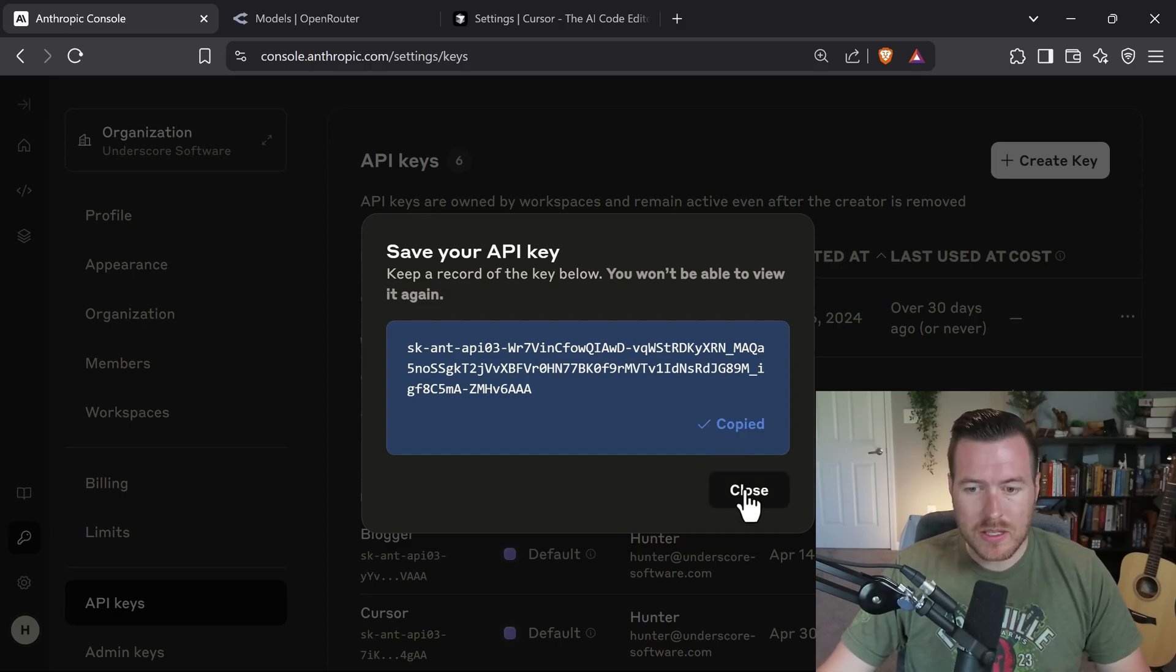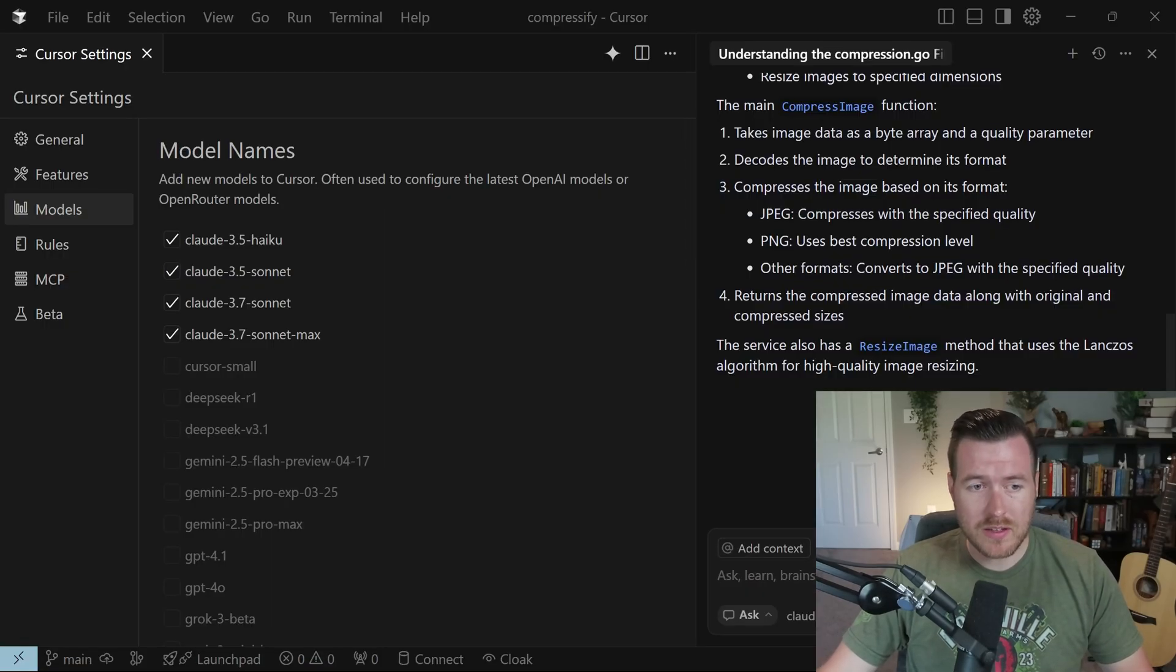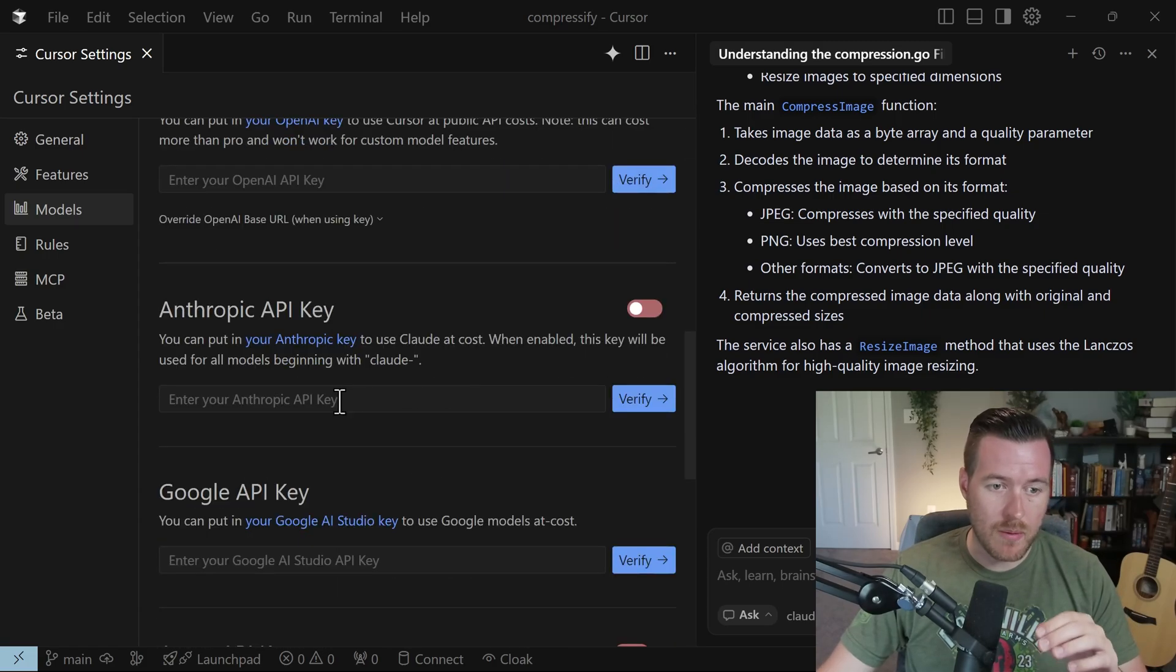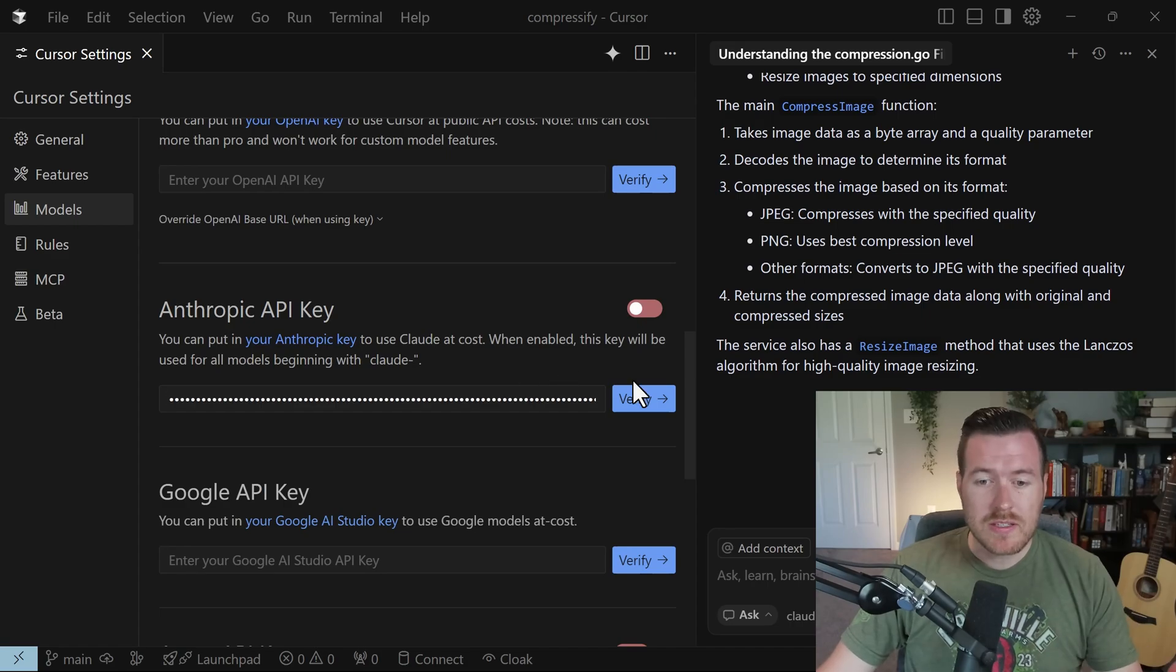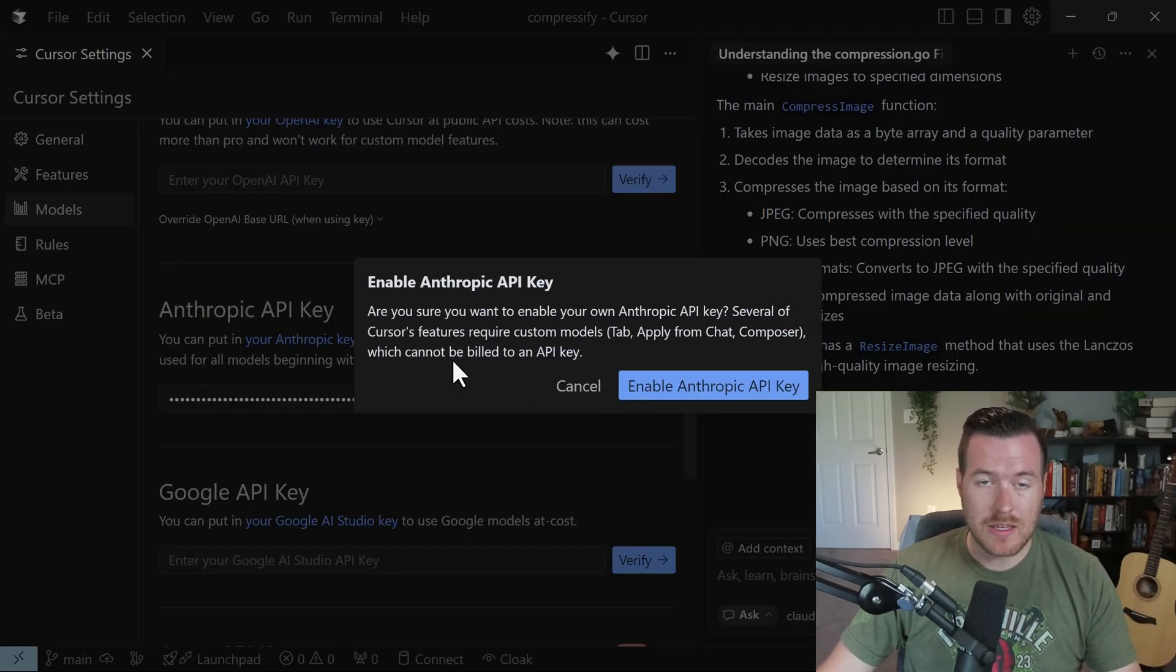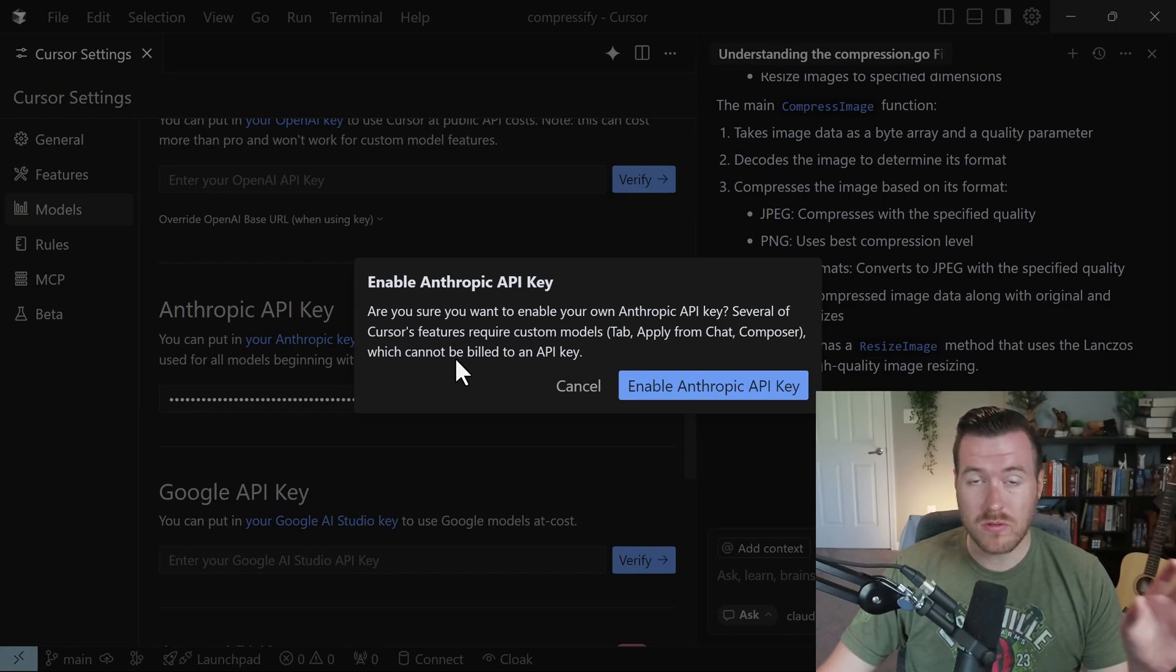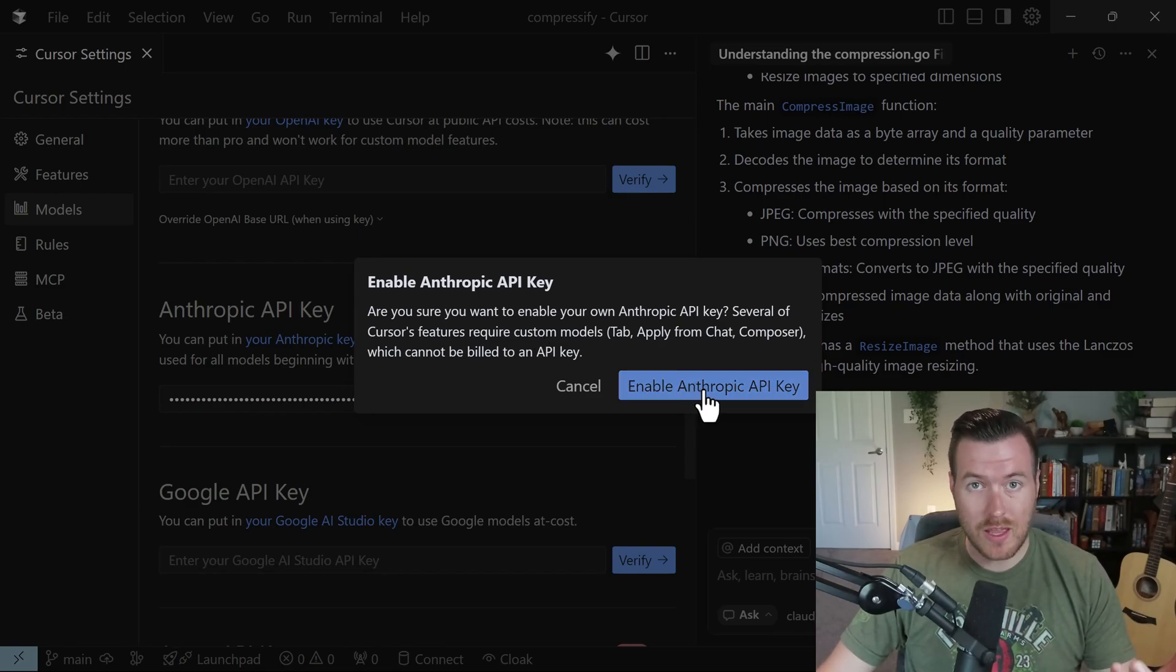So once we hit Copy Key, we can close out of the window and then move back to Cursor. Once you're back in Cursor, you can scroll all the way down until you get to Anthropic API key. And this is where you paste in that key that you just copied. Once you paste it in, you need to click the Verify button in order to enable Anthropic API key. You get this box just warning you that you're going to be billing for the API as opposed to utilizing Cursor Pro. So just be aware of that. So we can click Enable Anthropic API Key to start using that API.